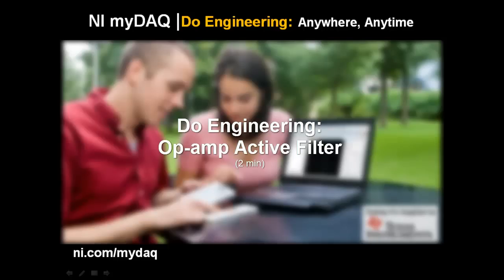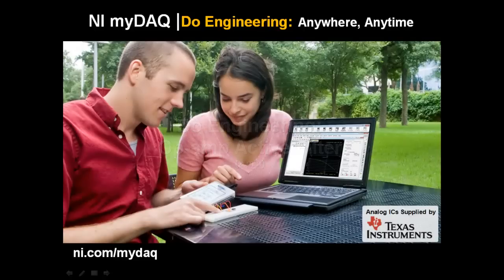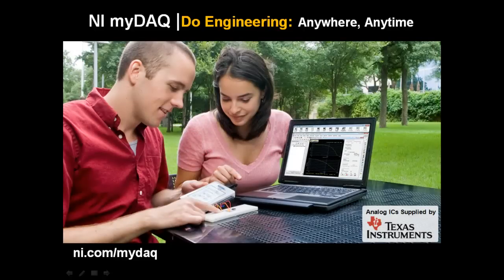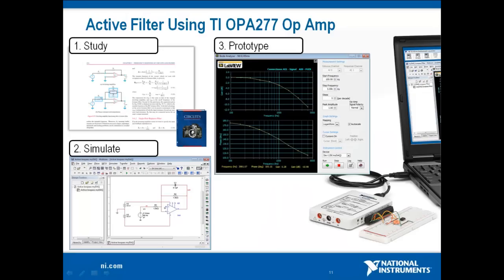Let's do engineering with NI-MIDAC. In this short video, we characterize an active filter designed with the OPA-277 op-amp.